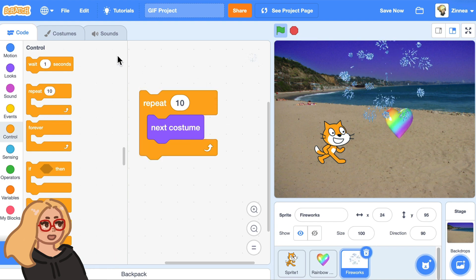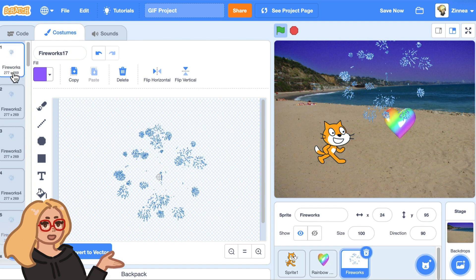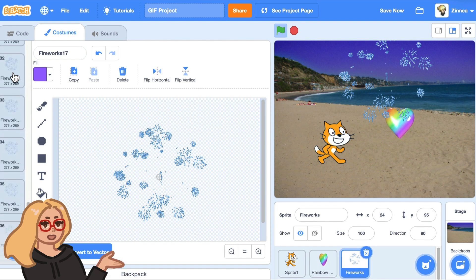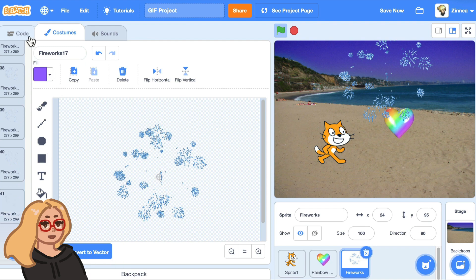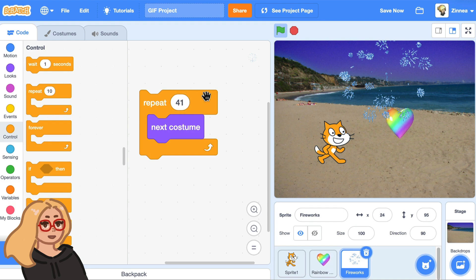So let's see how many costumes it has. If you click on the costumes tab and scroll down — okay, it has 41 costumes.